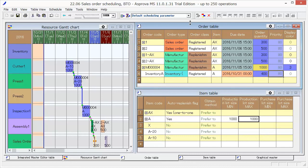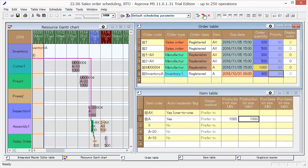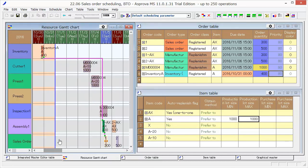Reschedule again. Let's look at the result in the Resource Gantt chart.